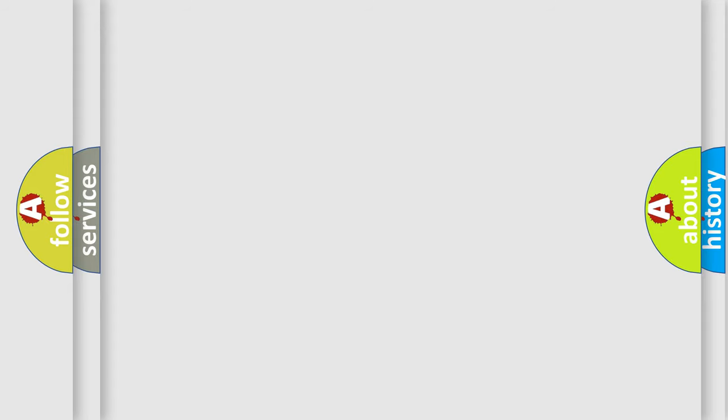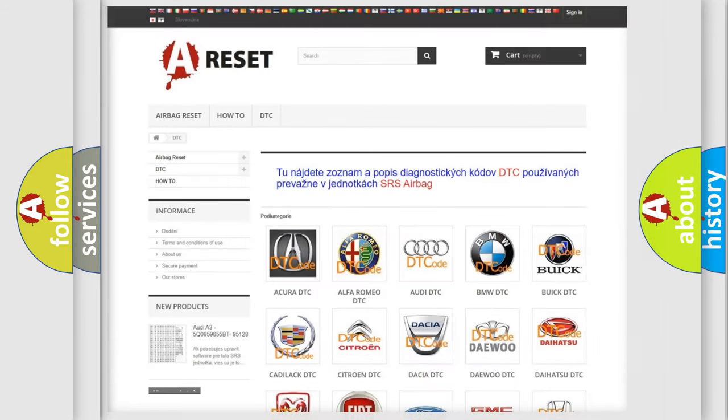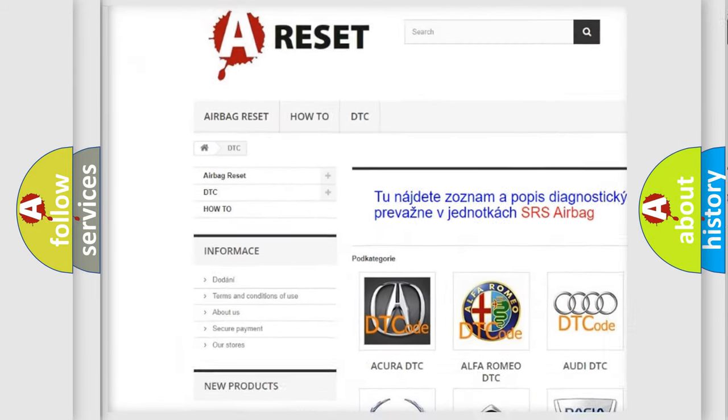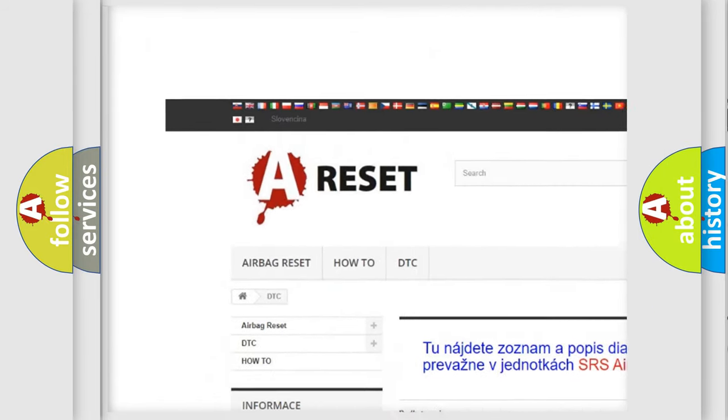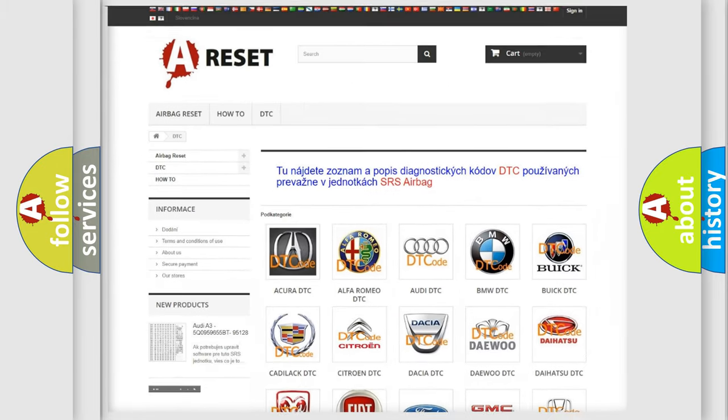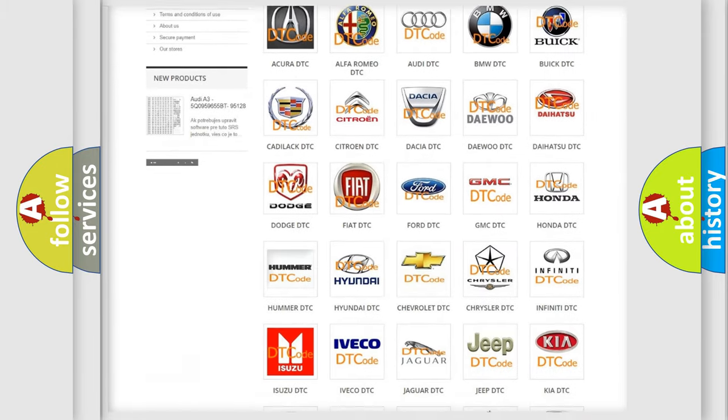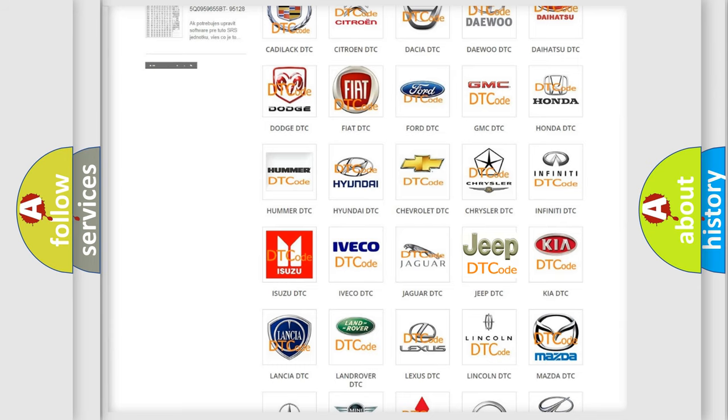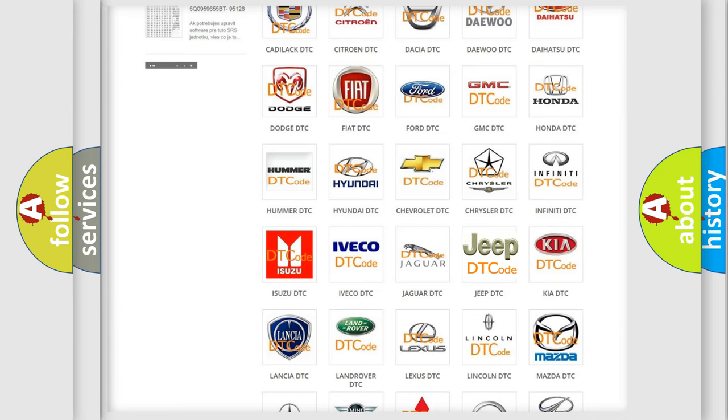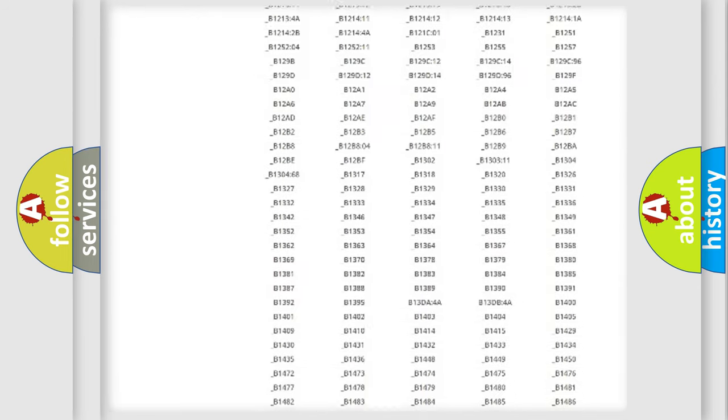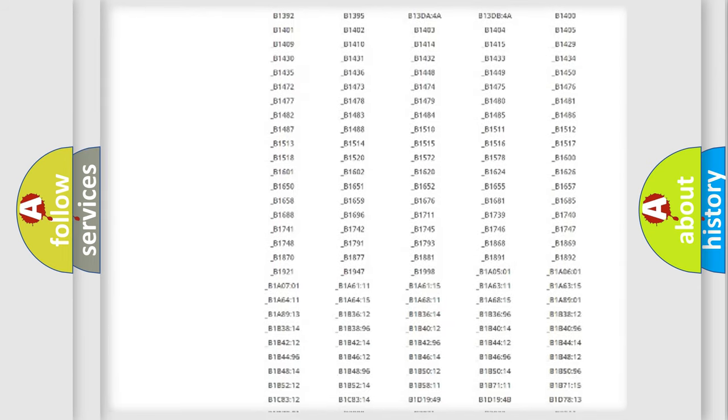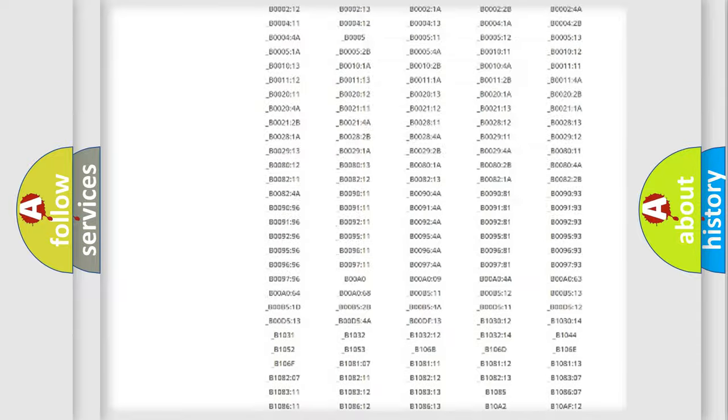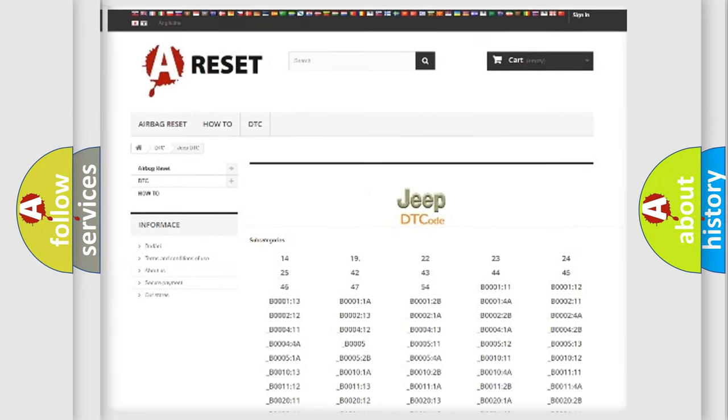Our website airbagreset.sk produces useful videos for you. You do not have to go through the OBD2 protocol anymore to know how to troubleshoot any car breakdown. You will find all the diagnostic codes that can be diagnosed in cars, jeeps, and vehicles.